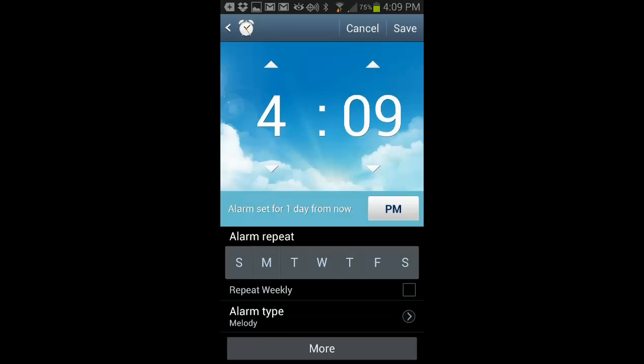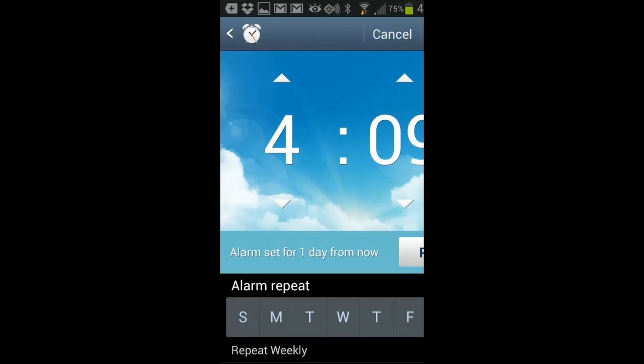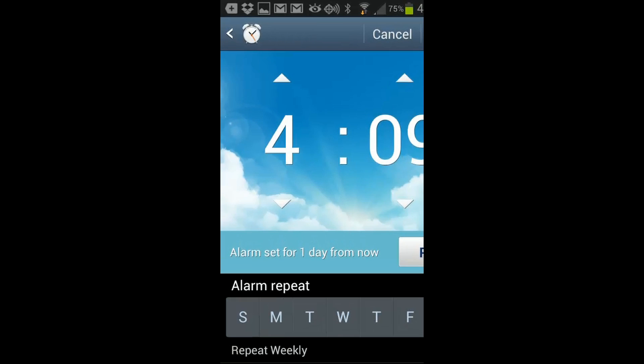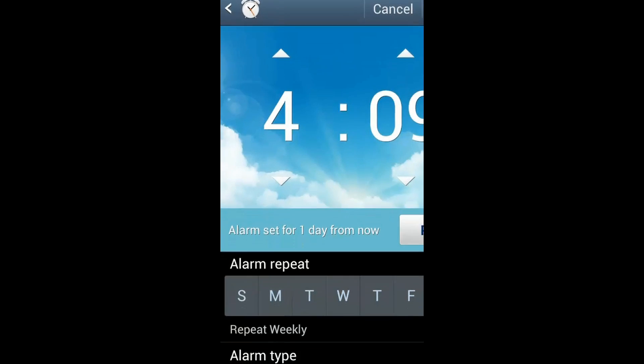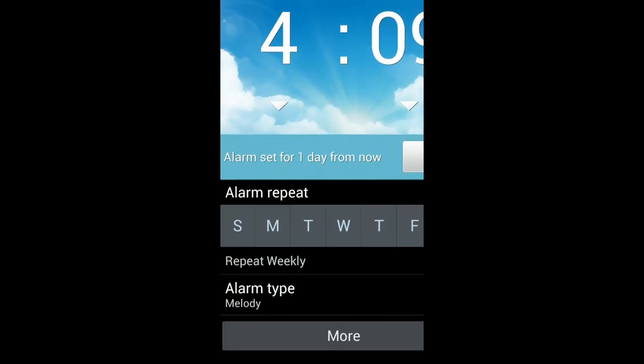So in this section, the alarm feature. And as you can see, you can adjust the hours, minutes, you can select the day as well as the alarm type. And I'm going to show you the alarm types now.